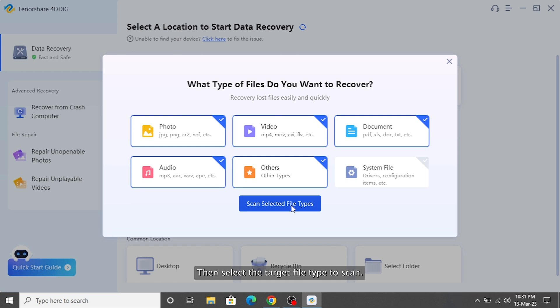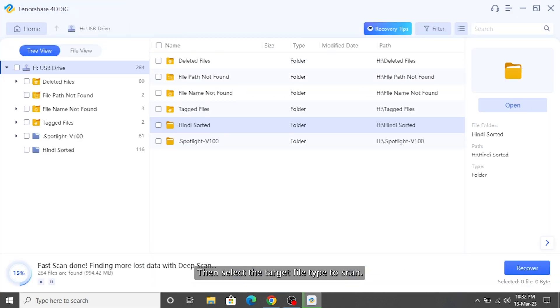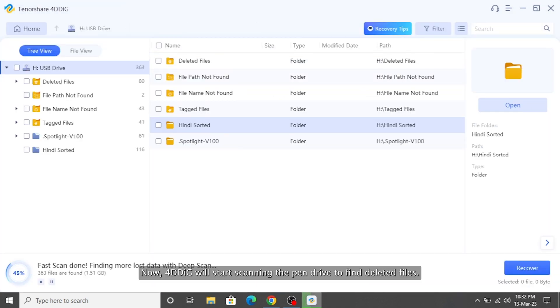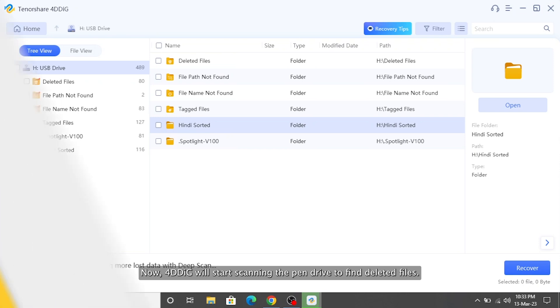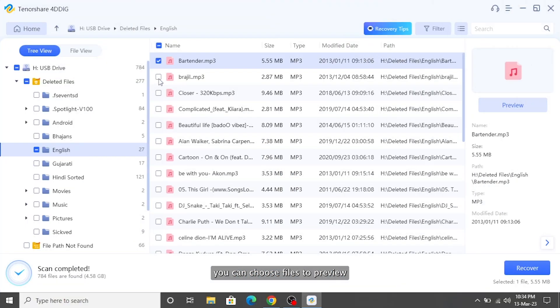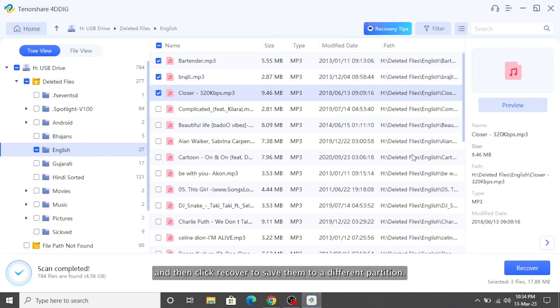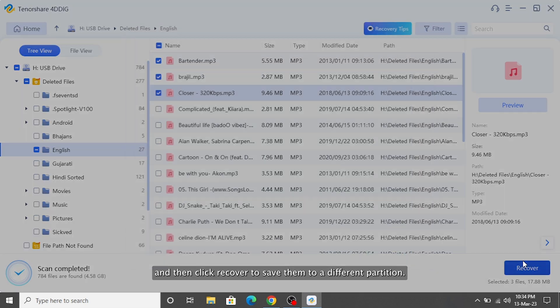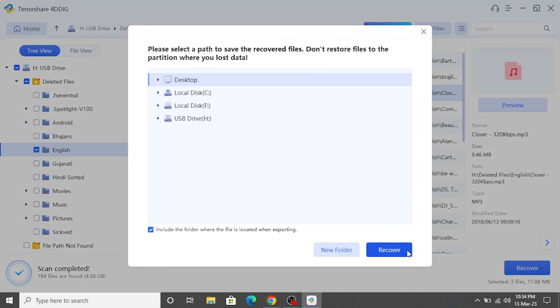Then select the target file type to scan. Now 4DDiG will start scanning the pen drive to find deleted files. After the scanning, you can choose files to preview and then click recover to save them to a different partition.